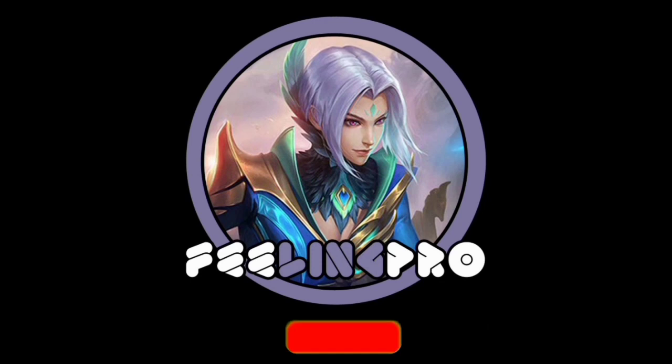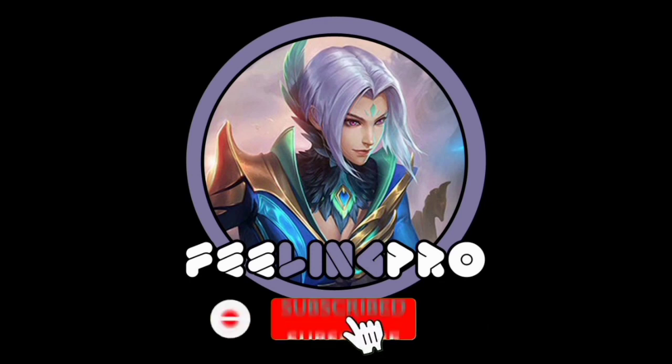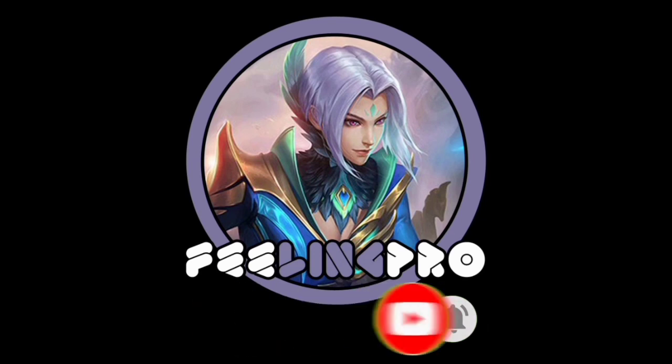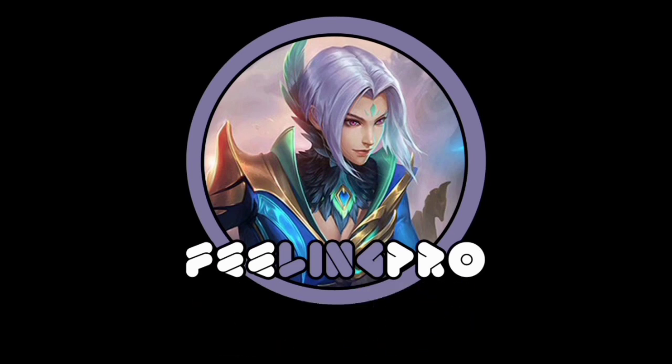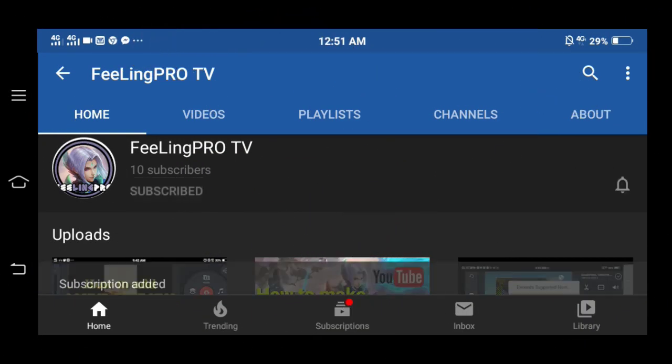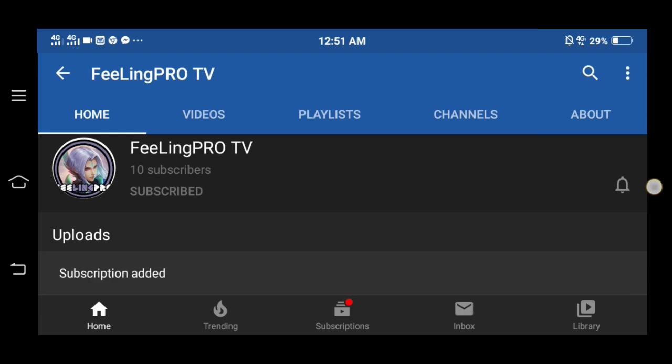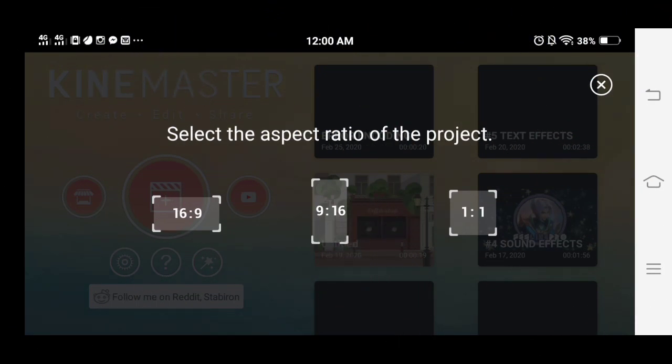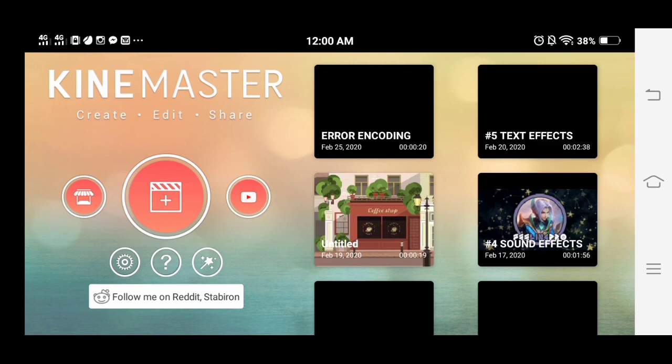Good day everyone, welcome back to my channel. Today's video is how to remove encoding warning error message in KineMaster. But before we start, don't forget to subscribe and hit the notification bell so you're always updated on my latest videos. Let's begin.